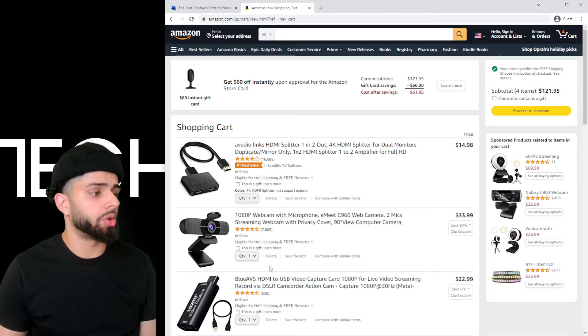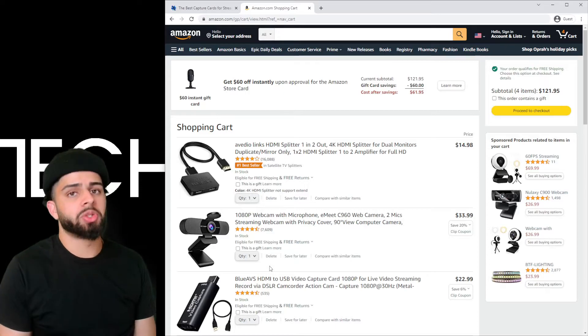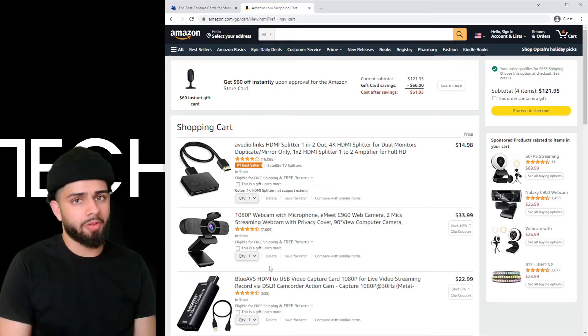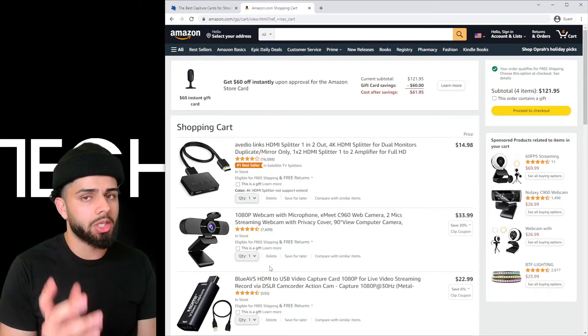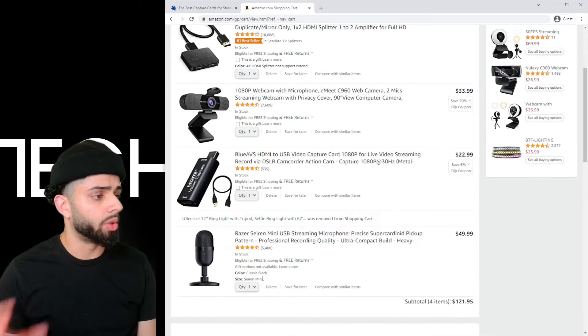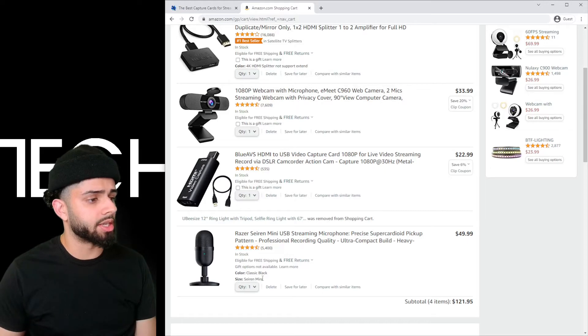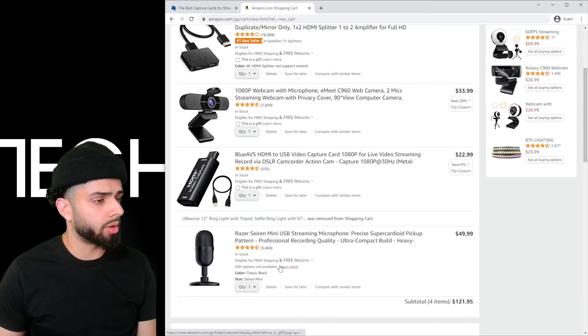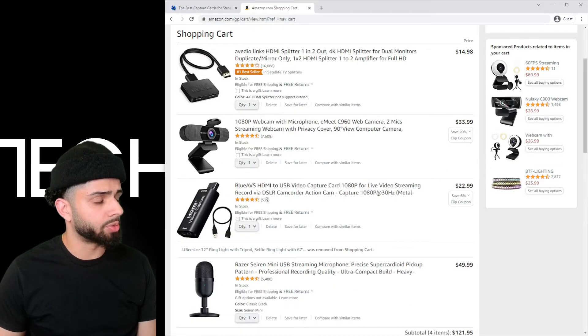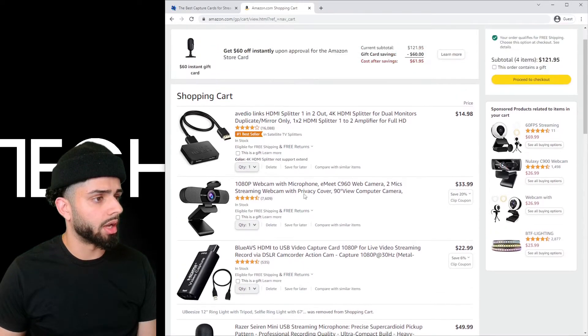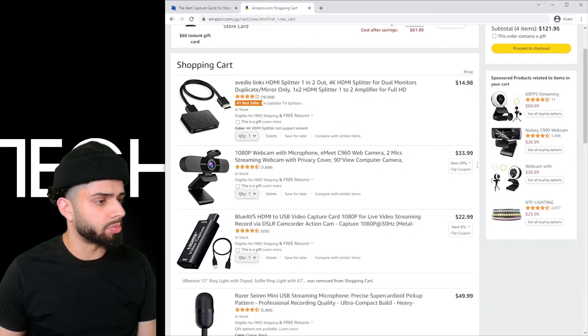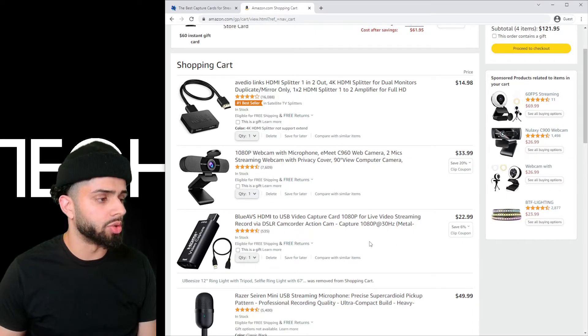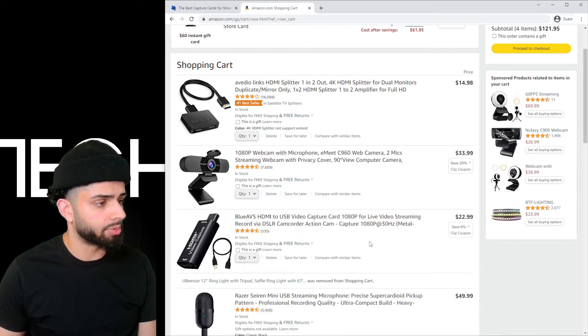So there we go. We have a streaming setup of about $120 now. We got all of our essentials: a microphone, a capture card, a webcam, and obviously we need an HDMI splitter to use the capture card.